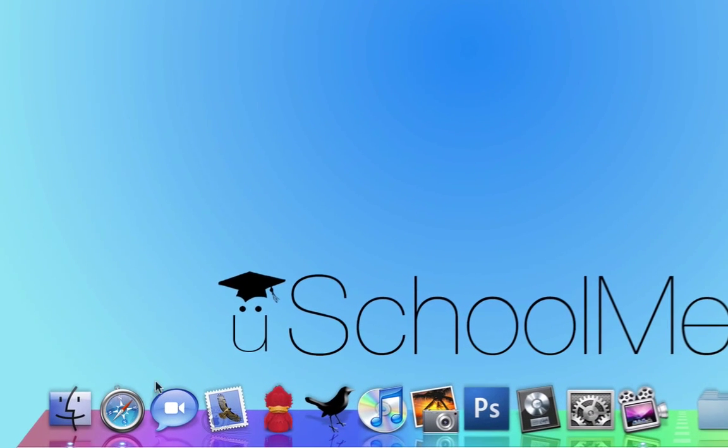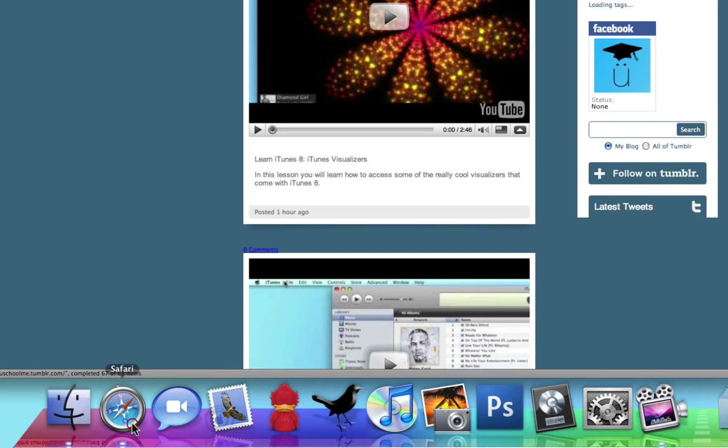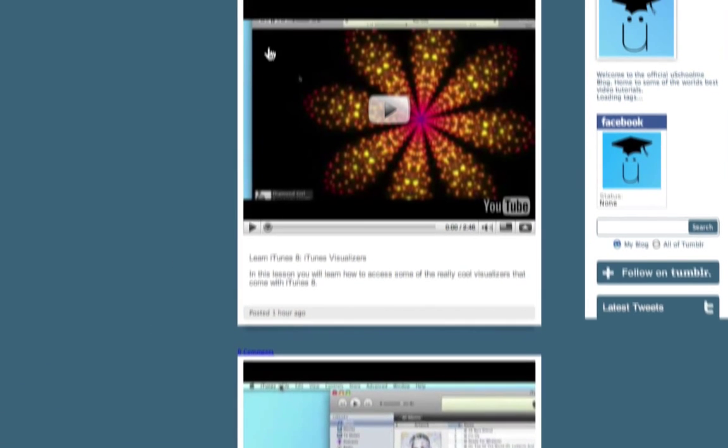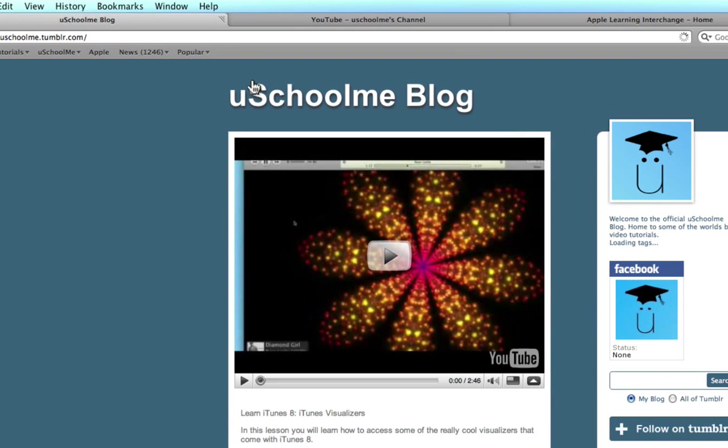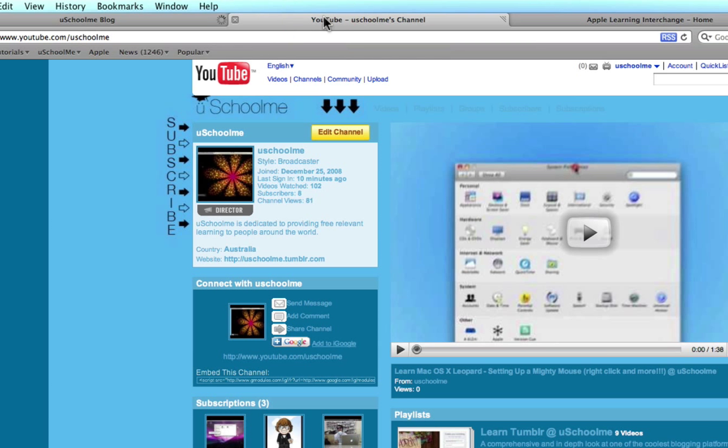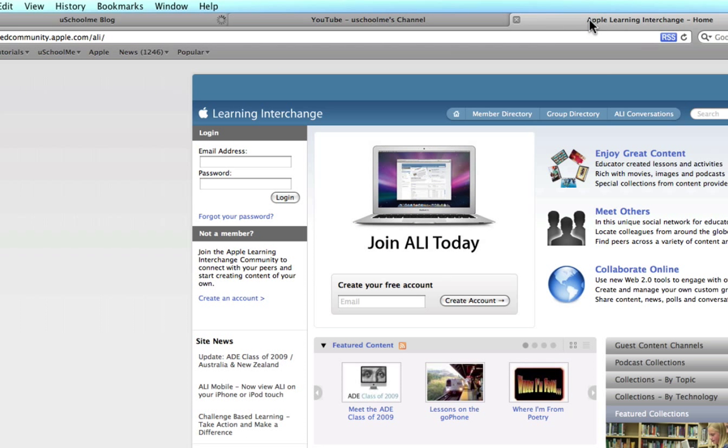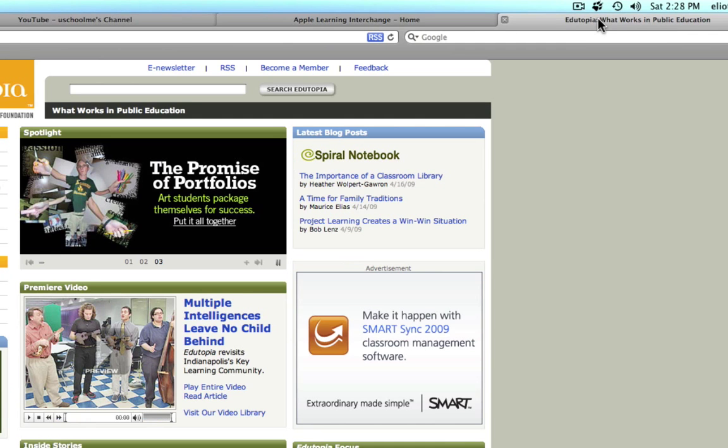So I'm going to launch Safari. Basically I have four websites open, all with a similar theme which is education and innovative education. I have the YouSchoolMe blog, the YouSchoolMe YouTube channel, the Apple Learning Interchange and Edutopia.